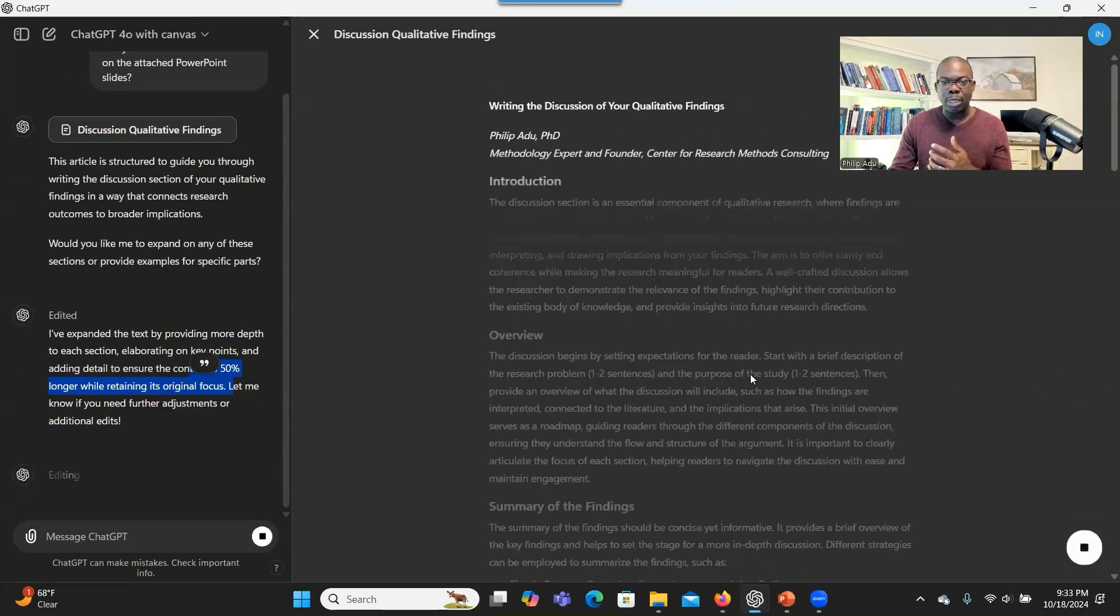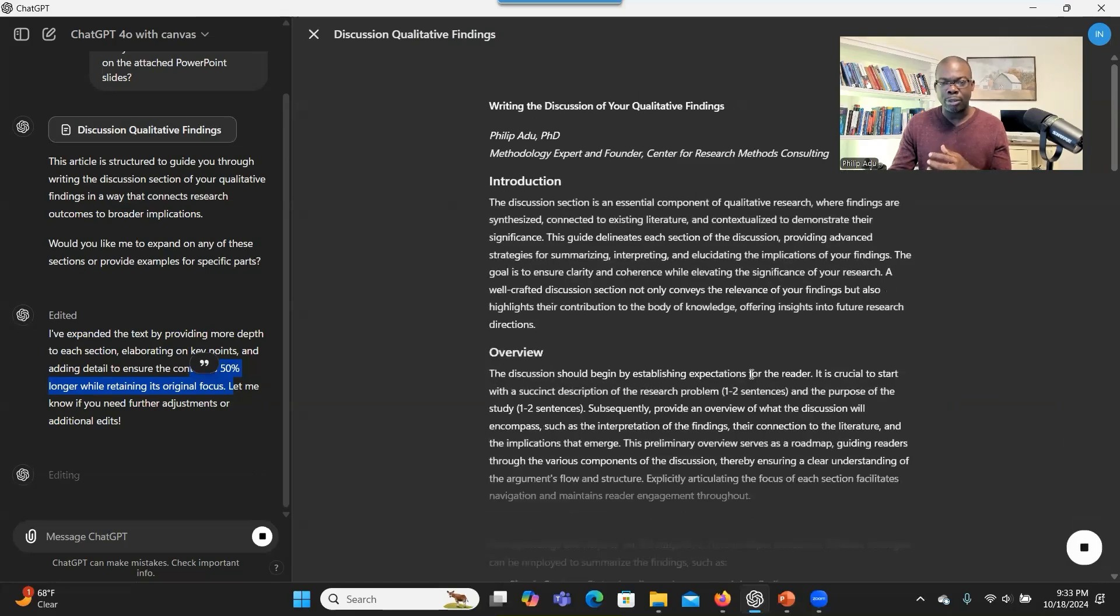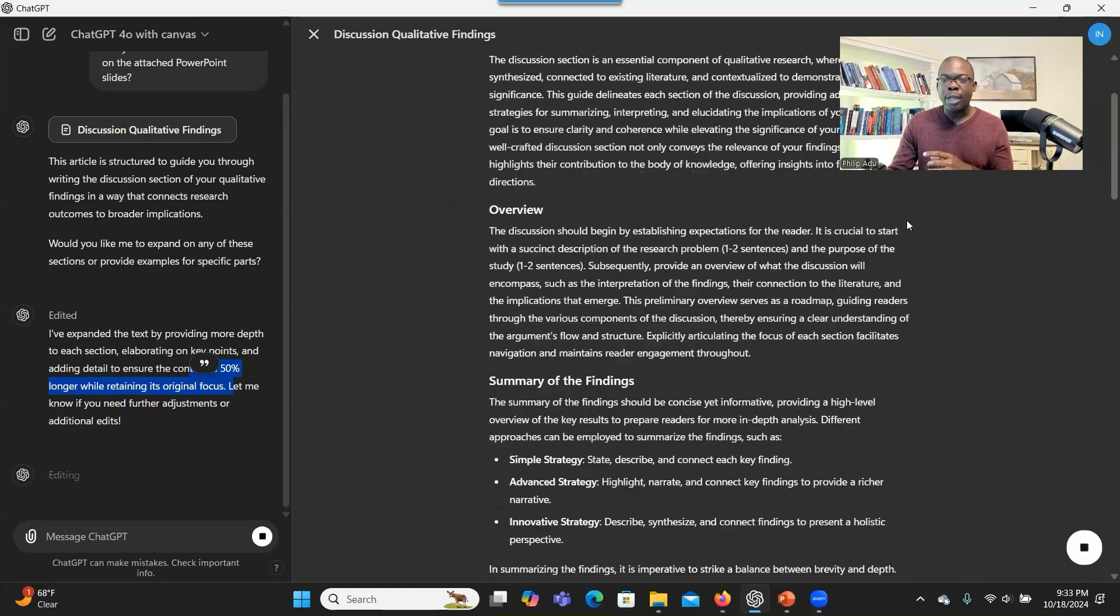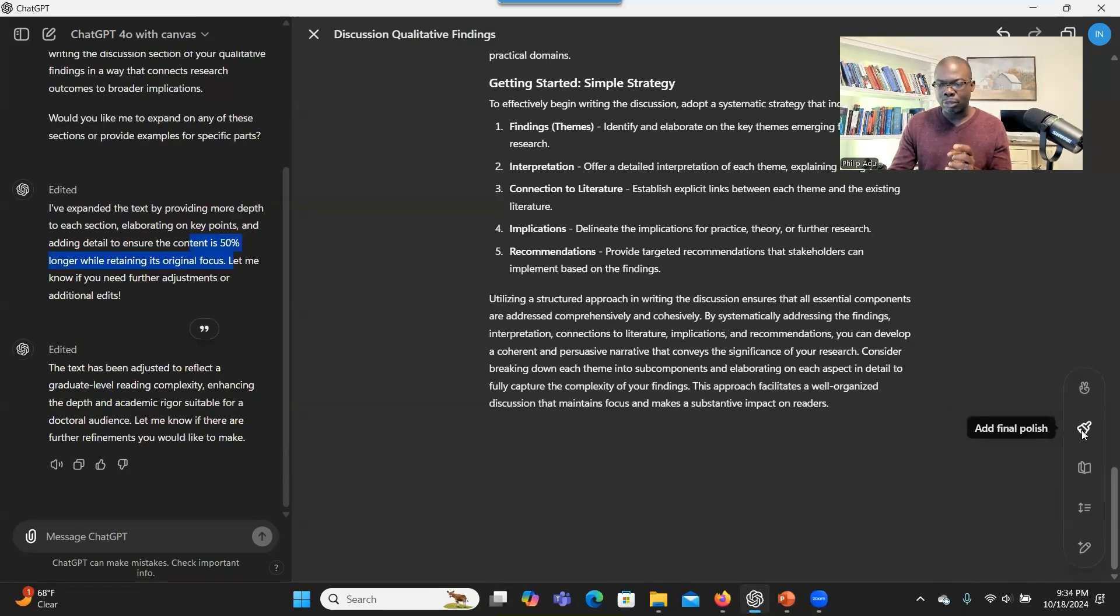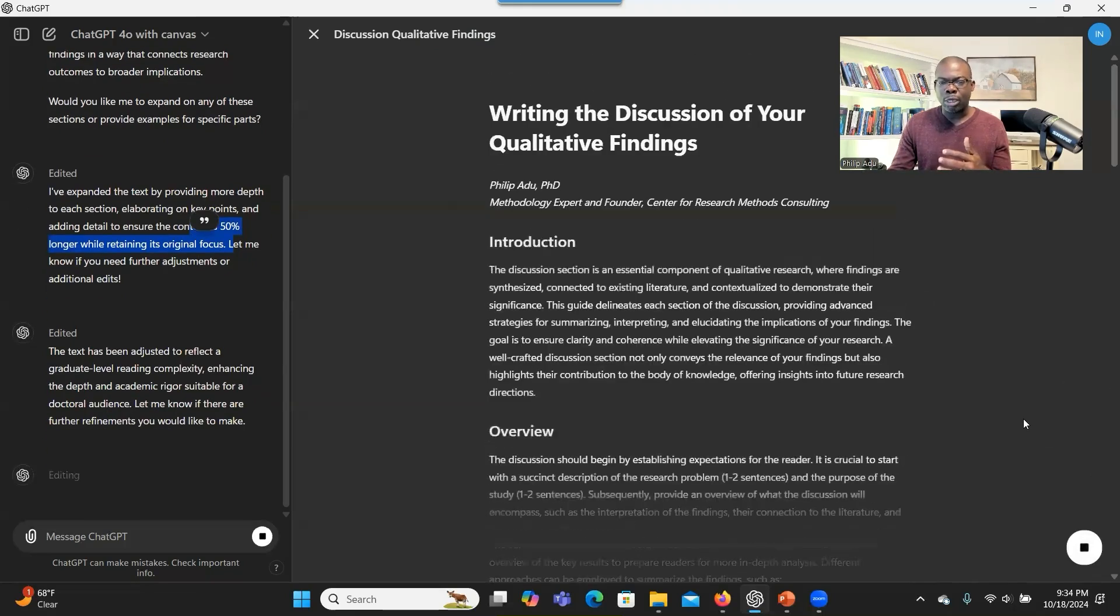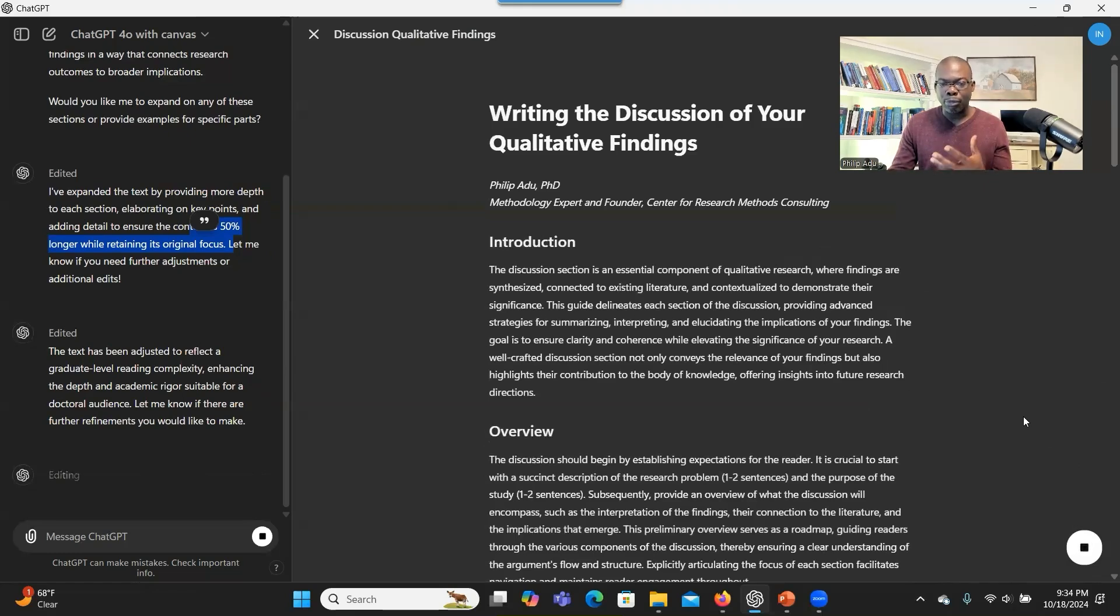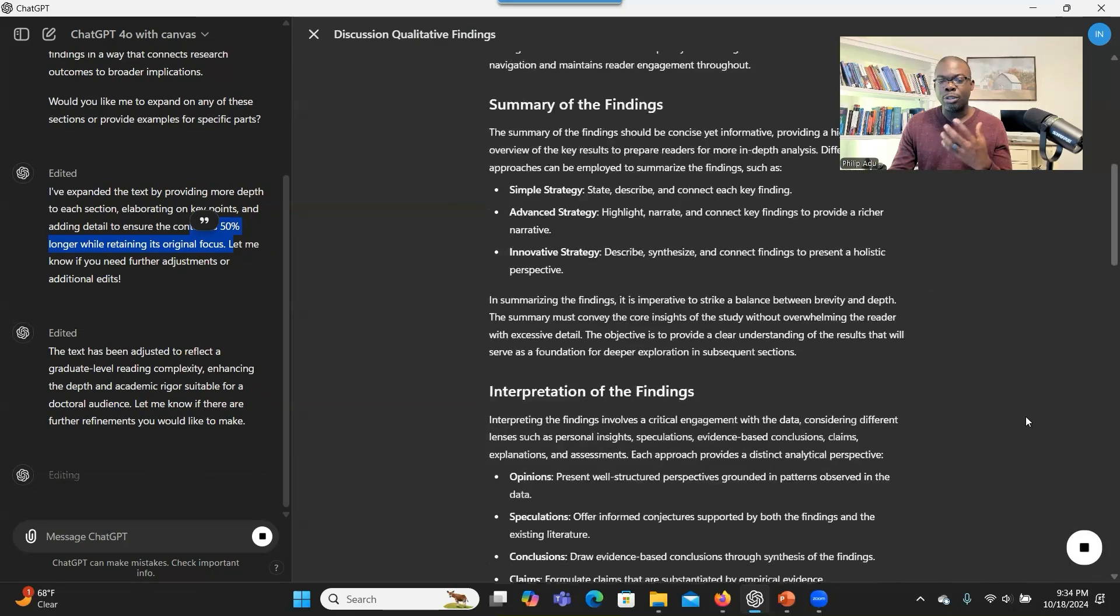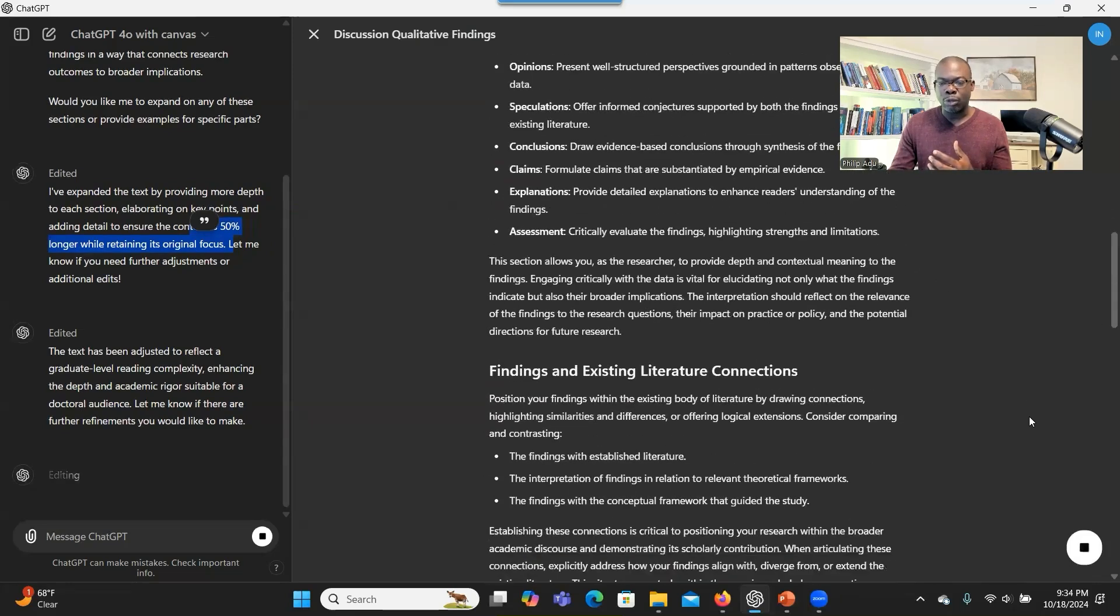And then it will go through the article again and make some adjustments so that it reflects the command that you have given. Another interesting thing is that you can also edit. Now, if you want to make some changes to what has been written, you can say, add final polish. You can click here and click on it again. This is where the system will go through the article again and make improvements. Let's say there's a problem with the sentence structure or the flow of the information. The system will be able to do that for you.